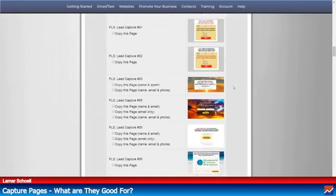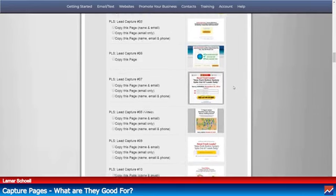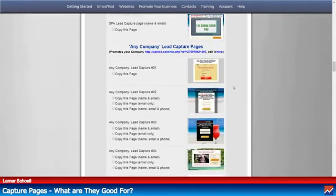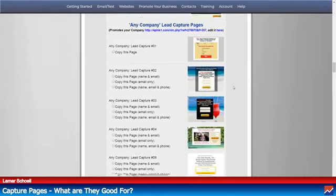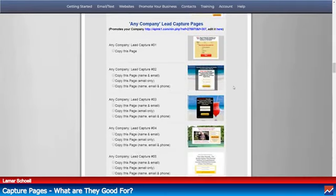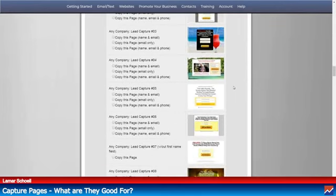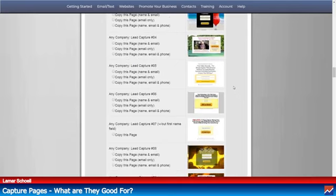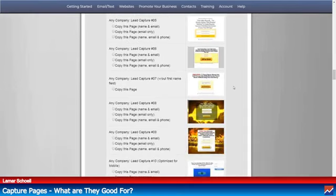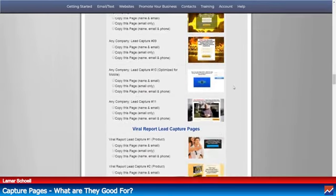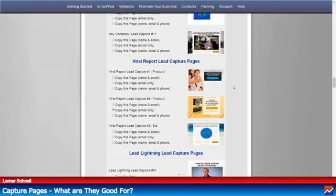Look, if I go down this page, I want to show you — look at all of them. And you also have capture pages in here to promote another company if you're in that one — not just the PLS Power Lead System.